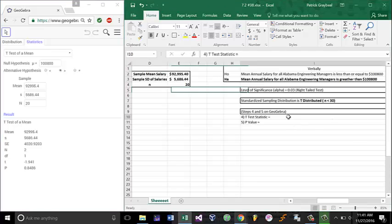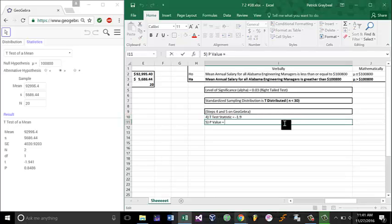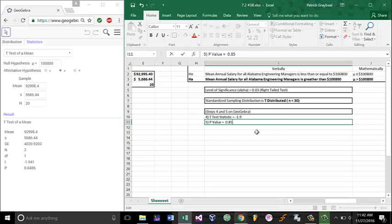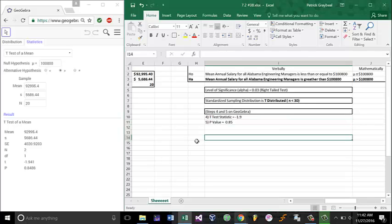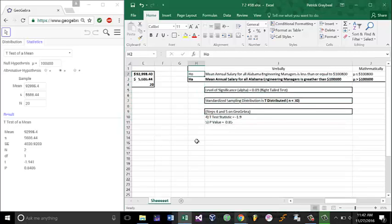Notice that, let's type in our test statistics. It's about negative 1.9, and our p-value is about 0.8. We have our p-value, which is greater than our level of significance, alpha. Since our p-value is greater than our level of significance, alpha, we fail to reject the null hypothesis. We will fail to reject the null hypothesis.